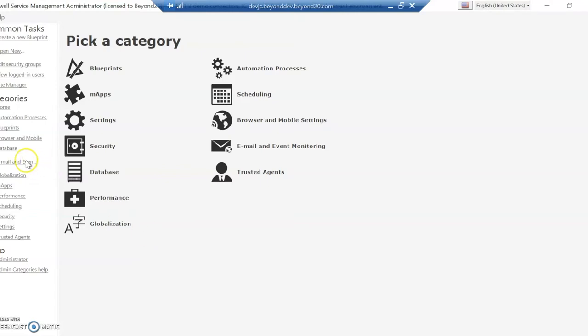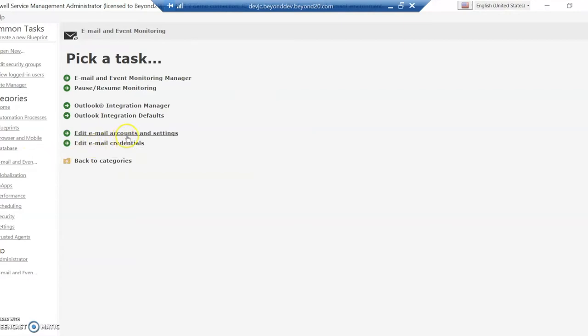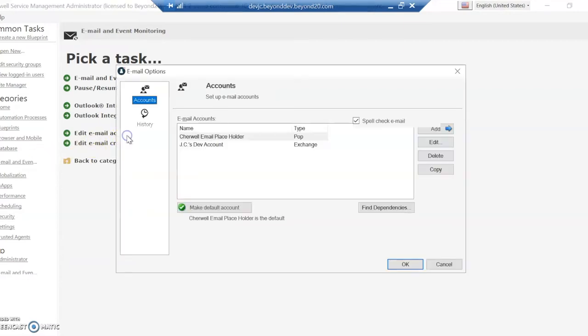So on the ShareWall side, if you go into the email and event monitoring, I'm going to go into Edit, Email Accounts and Settings. Here's where you can add your email account. With ShareWall, it utilizes an account that you've already got set up in your environment.